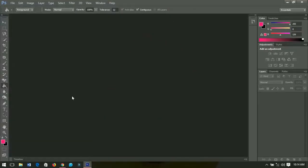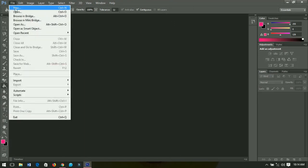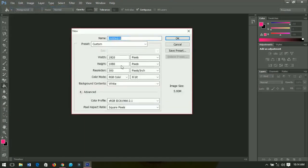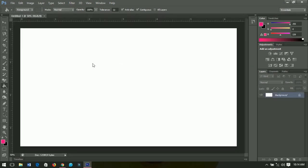The first thing we have to do is create a new project. Go to File, then New. The sizes I'm going to use are 1920 by 1080, and the resolution is 300 — you can increase it if you want. Click OK and you should have something like this in Photoshop.